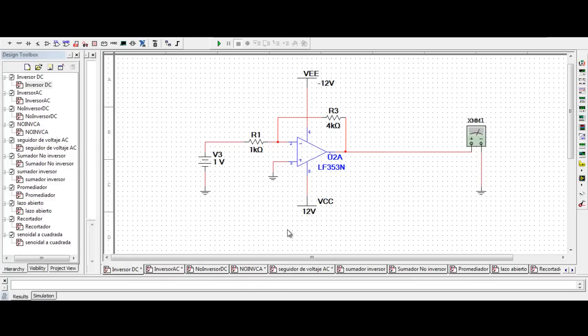Today we are going to present practice number 2 of Laboratorio Electrónica 2, called Amplificadores Operacionales. An operational amplifier is an integrator used to amplify input voltage in alternating and direct current. An operational amplifier provides input voltage linearly proportional to the difference between the two input terminals.